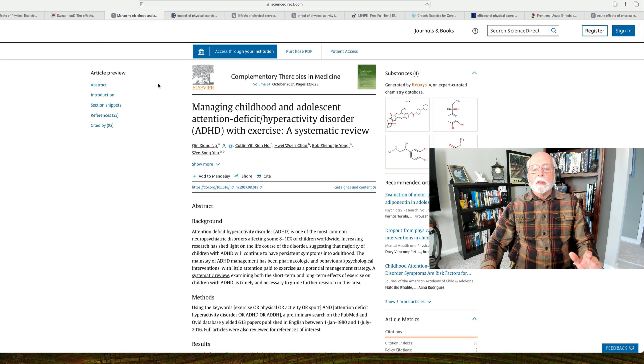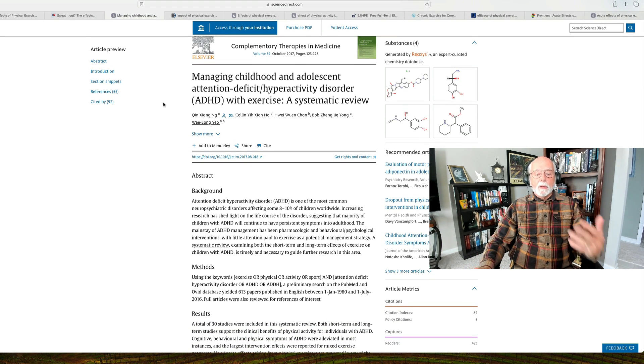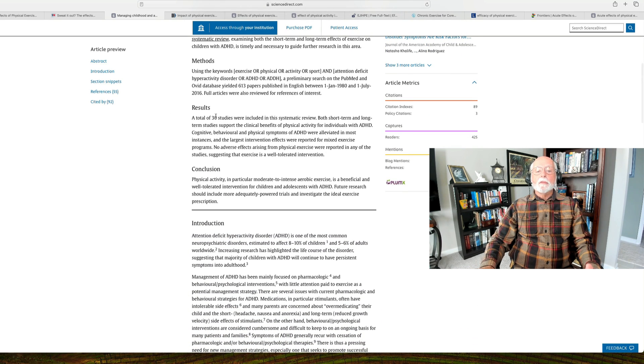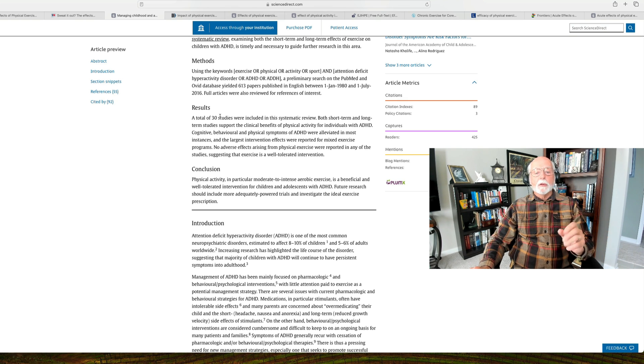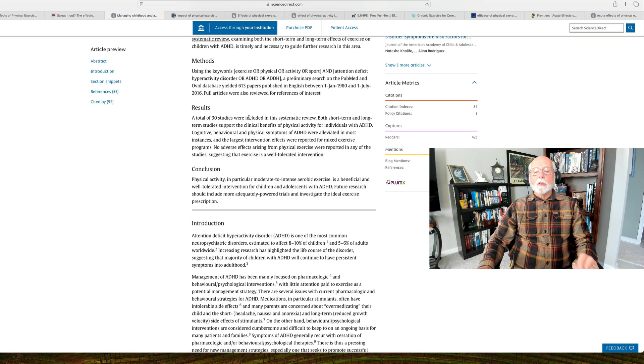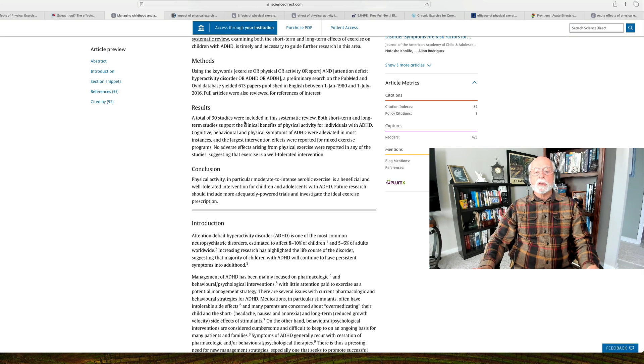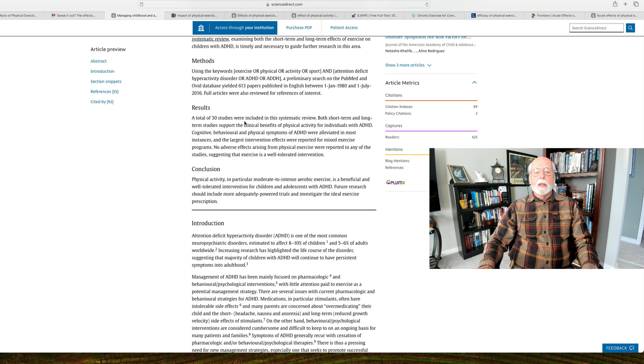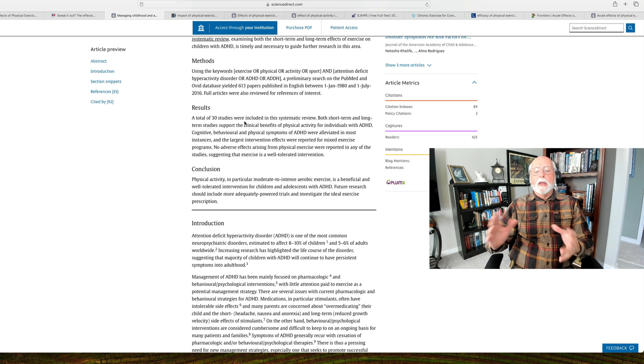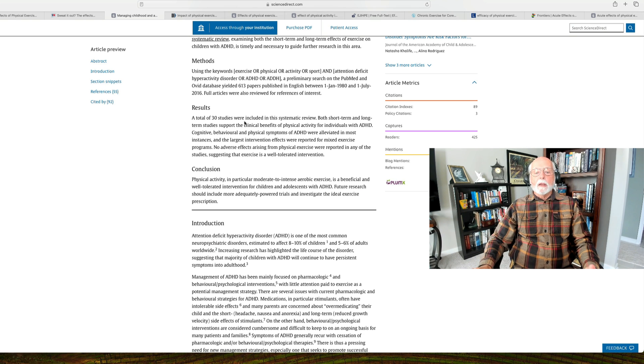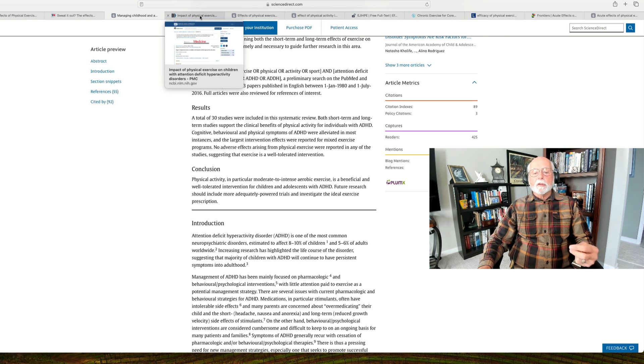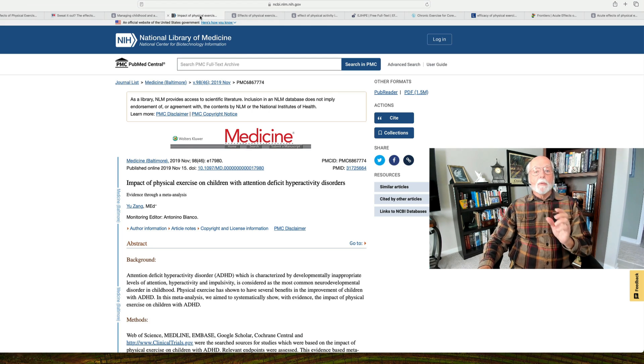Next up is in 2017. There's a review of all of the literature, including the new studies that have been published in the interim. This is a review of thirty studies now with regard to children and teens. The study finds that both short-term and long-term studies support the clinical benefits of physical activity for individuals with ADHD. Cognitive, behavioral, and physical symptoms of ADHD appeared to be improved. And the largest intervention effects were reported for mixed exercise programs rather than the same exercise being done repeatedly.